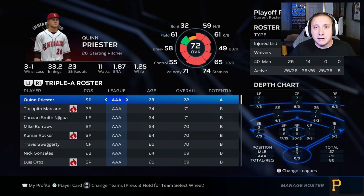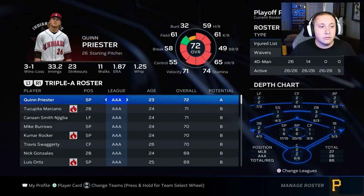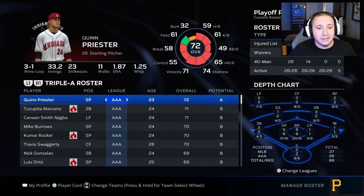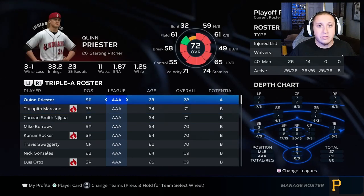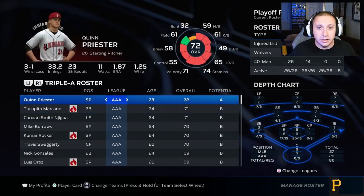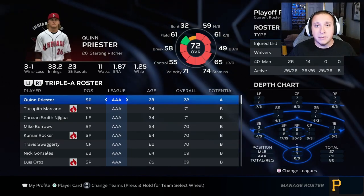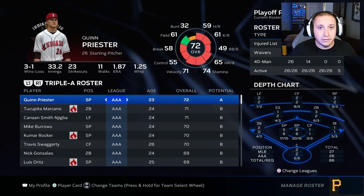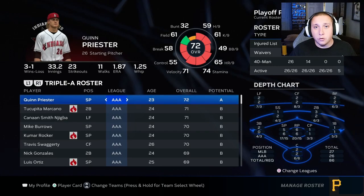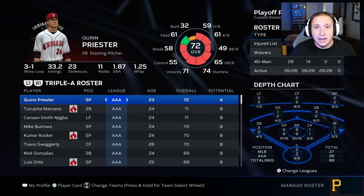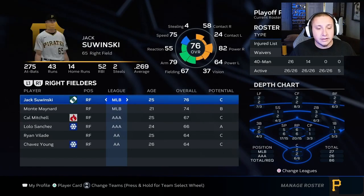I want to discuss player overalls and how they factor into whether a player is going to do well in your minor league system through simulation. I also want to talk about individual ratings that will help player performance in your minor league system. These factors combine together for a minimal-effort way to improve performance.